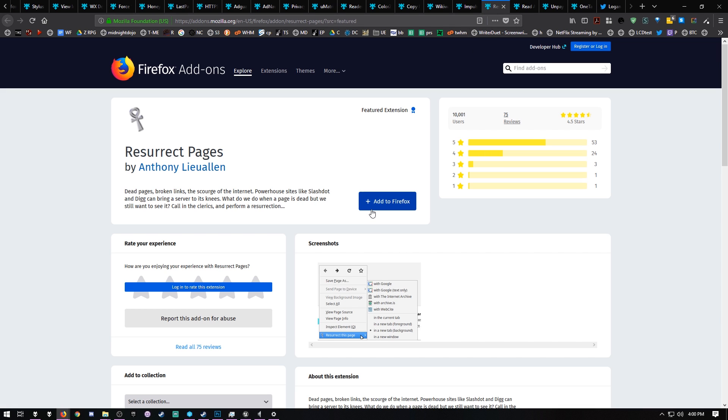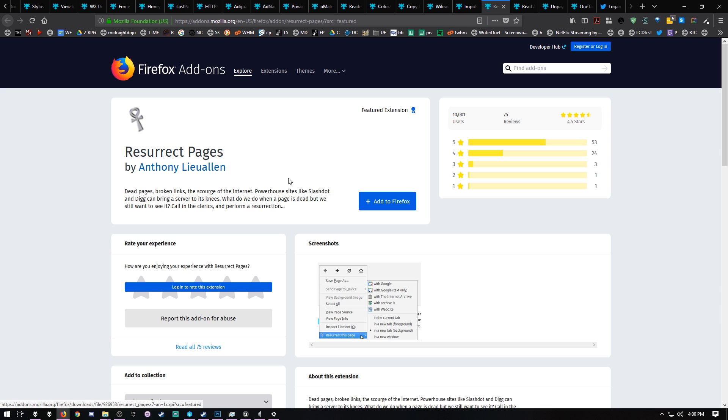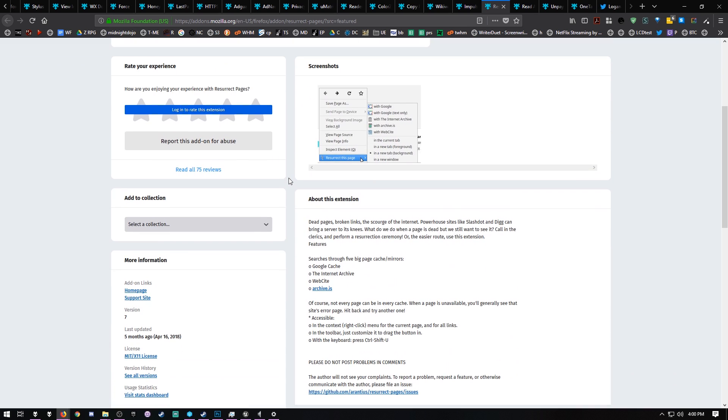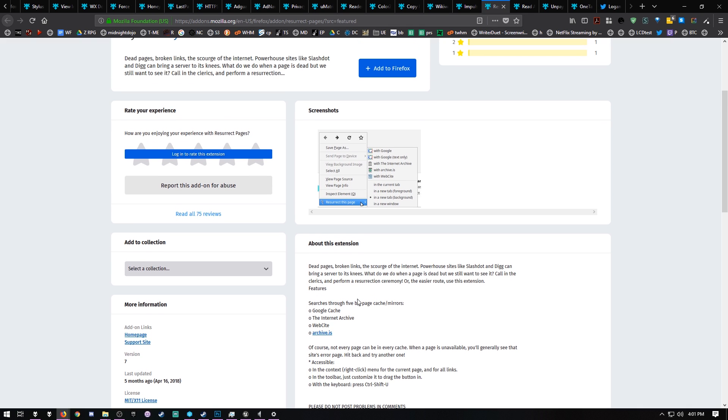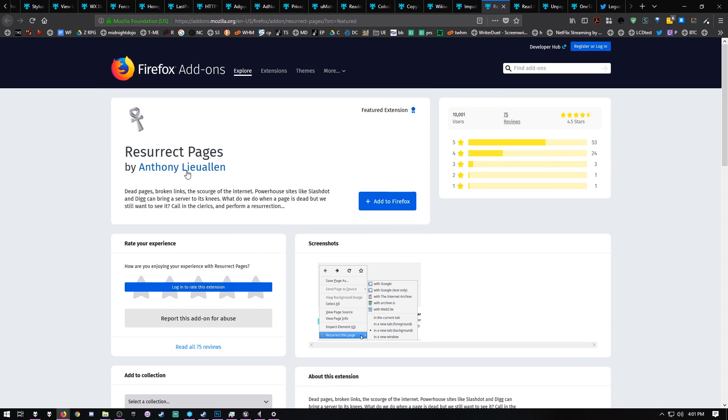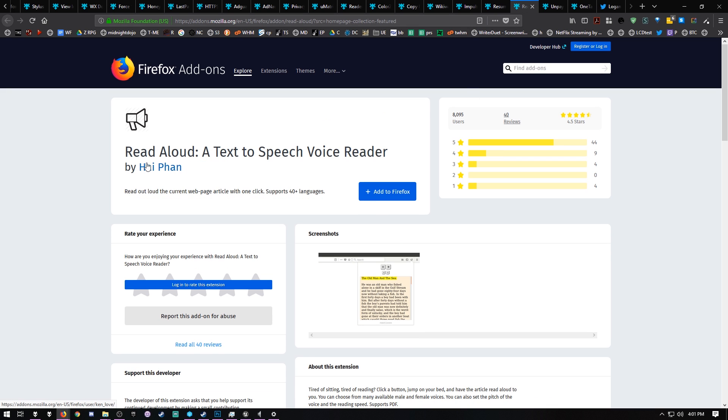Resurrect Pages is really cool. If you've ever tried to go to a website and discover that it's gone, it's no longer there, they took it down, they destroyed it - Resurrect Pages will go look through Google Cache, the Internet Archive website, and archive.is, and it will find cached versions of these pages and bring them up so you can look at them. You can do this on your own by going to the Internet Archive or something like that, but it's nice to be able to bring stuff up that's no longer there.